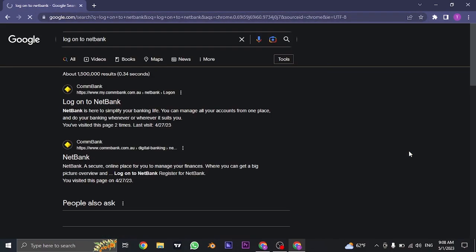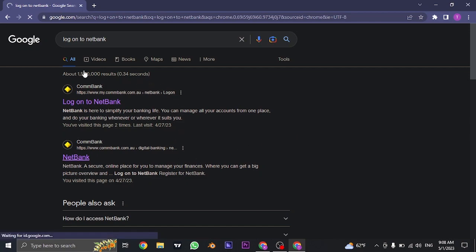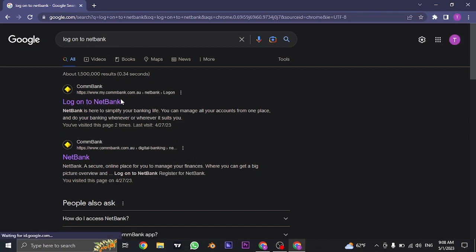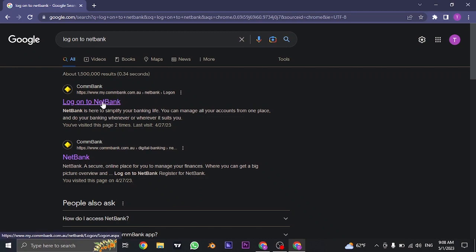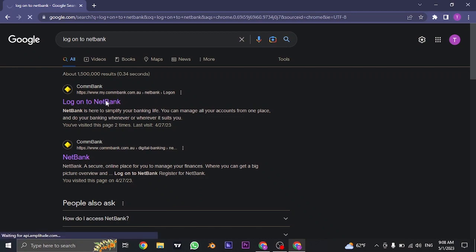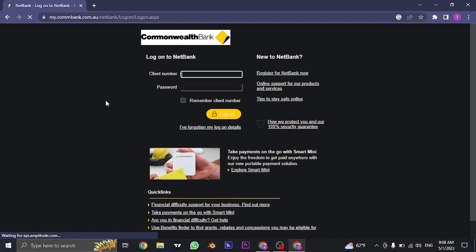Search for log on to NetBank on the search bar of your web browser. Once you search for this, the login link for NetBank will open up which is the first link as you can see. If you click on it, it's directly going to take you to the login section of NetBank.